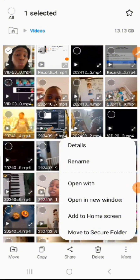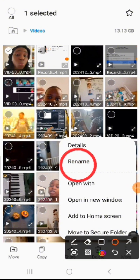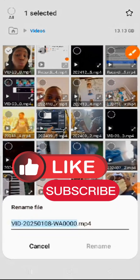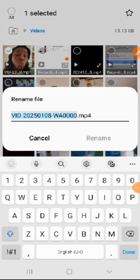You are going to choose 'Rename' — you can see it here. Tap on it, and once you tap on it, this is the place where you are going to change the name.